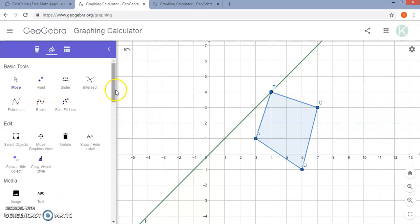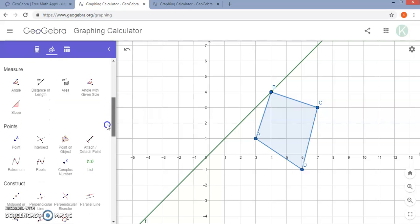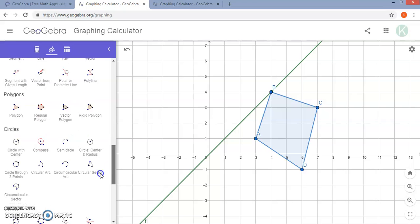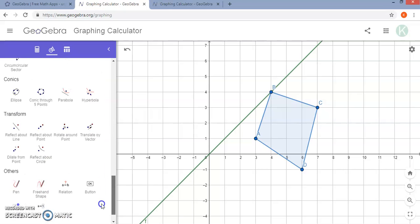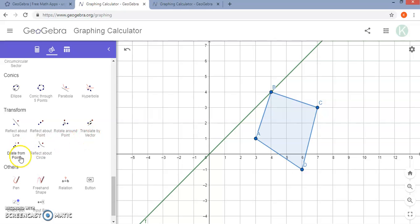So if you scroll down under the tools tab you may have to select the more option, but eventually you will come to the transform section. So you can reflect about a line, about a point — which I feel like is not as common as reflecting about a line — you can rotate around a point, translate by vector, dilate from a point, and reflect about a circle. So I am going to show you how you can reflect about the line.